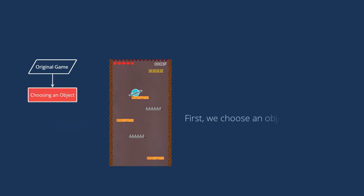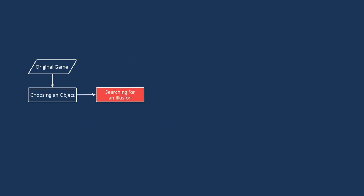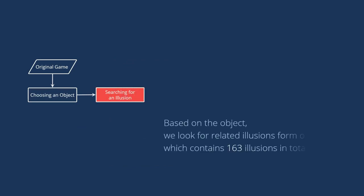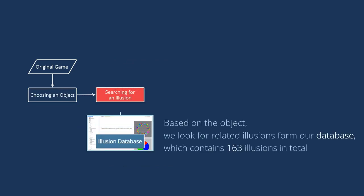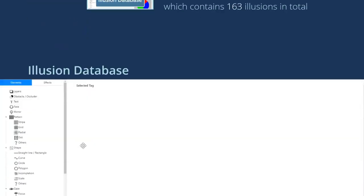First, we choose an object from the game. Here, we choose the platforms. Based on the object, we look for related illusions from our illusion database, which contains 163 illusions in total.